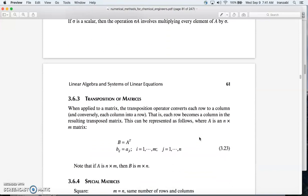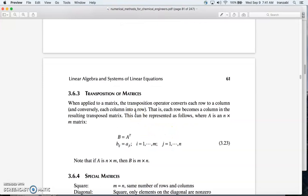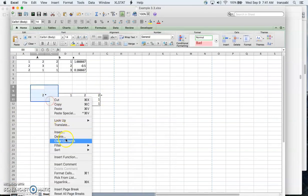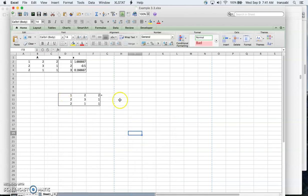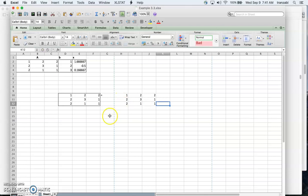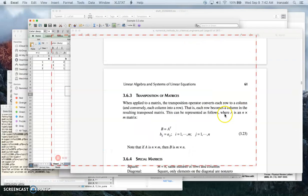Section 3.6.2 covers the transpose of a matrix. To get the transpose, you can read the columns and write them as rows, or read the rows and write them as columns — either way is fine and the result is identical. For example, the first column is 1, 2, 2 — write it as a row: 1, 2, 2. The next column is 2, 3, 1 — write it as 2, 3, 1. The next column is 2, 1, 1 — write it as 2, 1, 1.